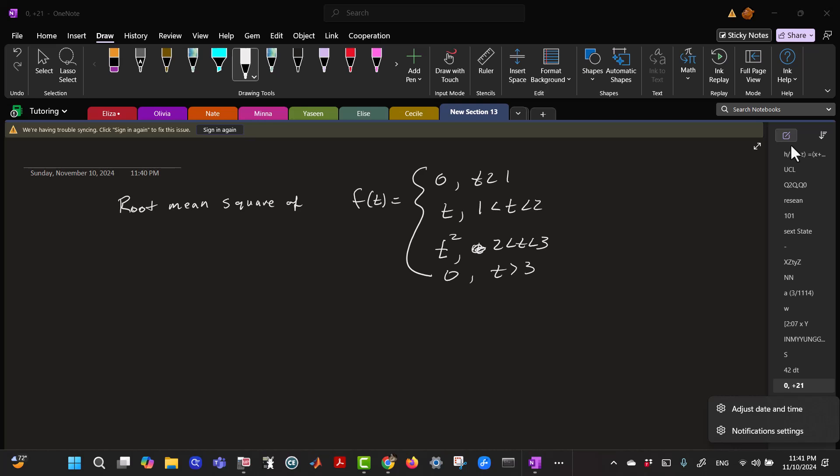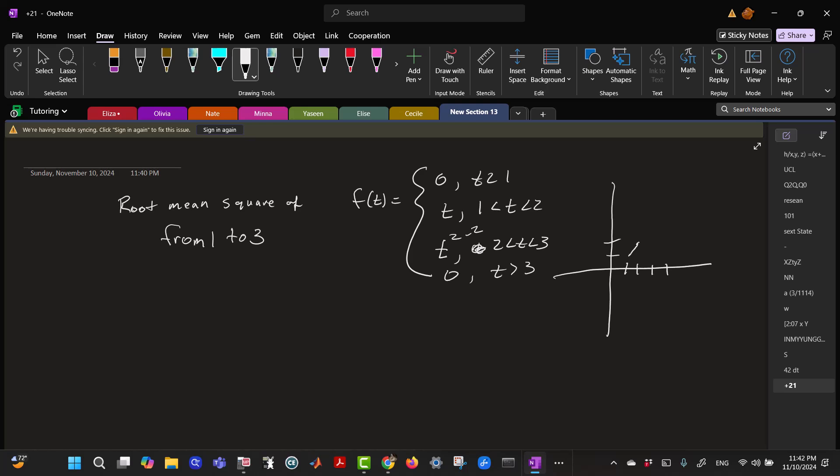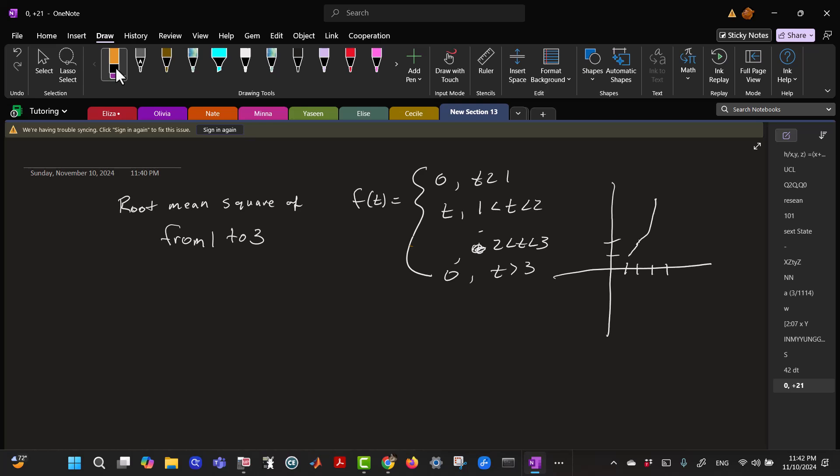And I want to find the root mean square from 1 to 3. So I'm not really cared about the, don't really care about the parts outside of that. So between 1 and 2, it looks like T, and between 2 and 3, it looks like T squared. I'll say T squared minus 2, just so I can make it continuous. It does not have to be continuous to have a root mean square. I was uncomfortable with the way it was.